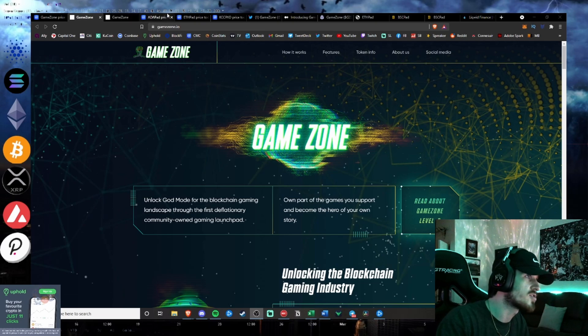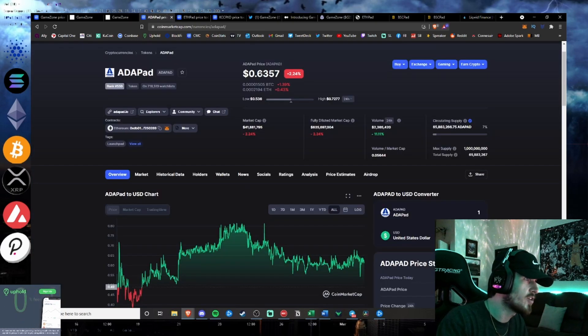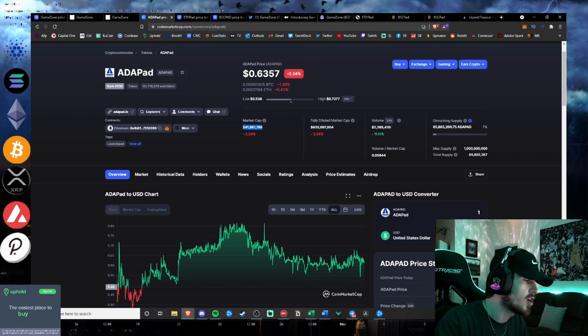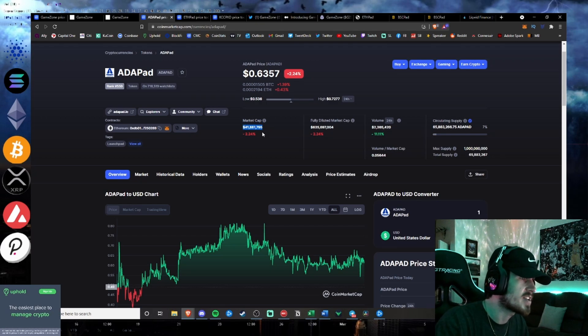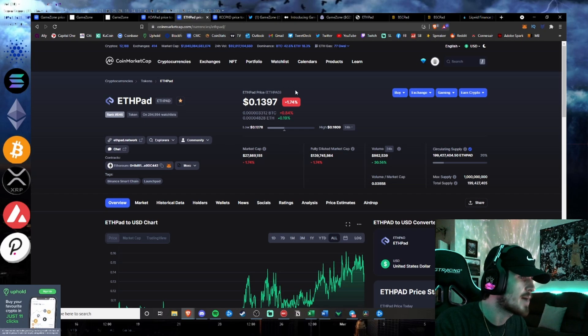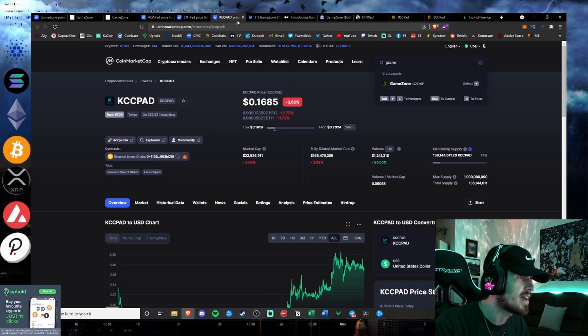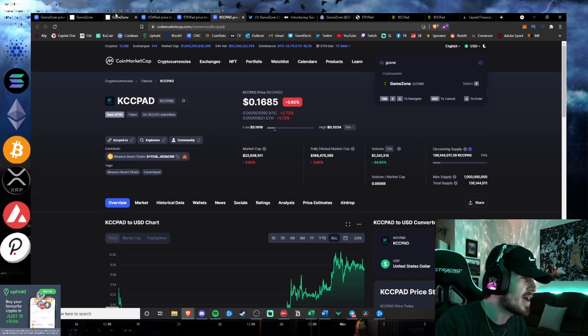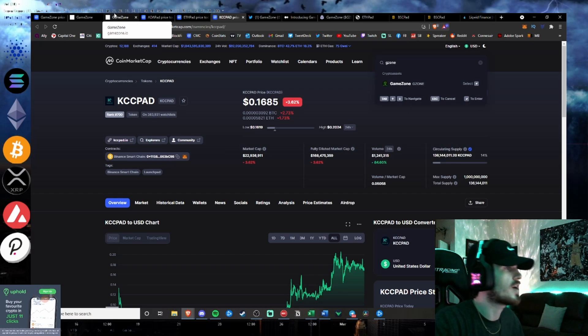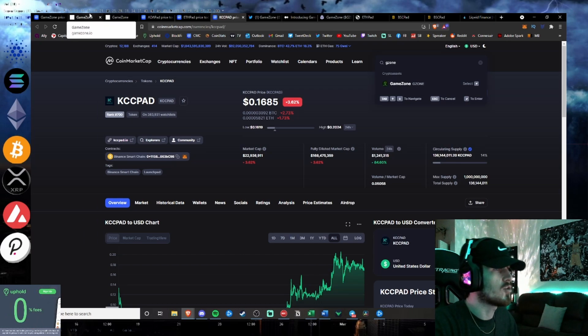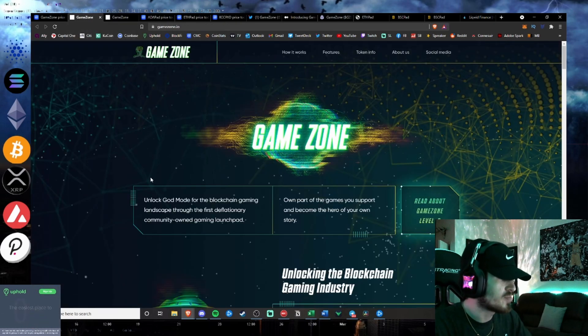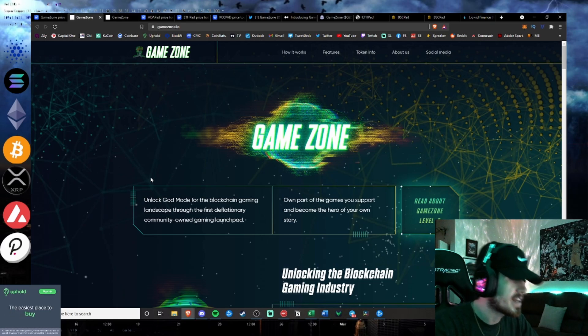GameZone is a NFT slash play-to-earn blockchain gaming launchpad by Bluezilla, the cultivators of 100x type projects like Adapad, which market cap started under $200,000. Now we are sitting at $41.8 million on Adapad's market cap. ETHpad, KCCpad, Tronpad, all of those pad projects under Bluezilla's tag lately have been absolutely booming on their IDOs.